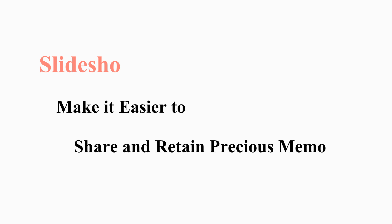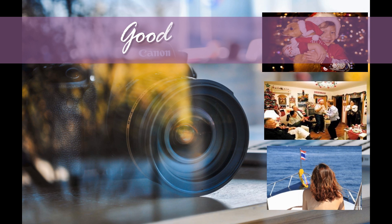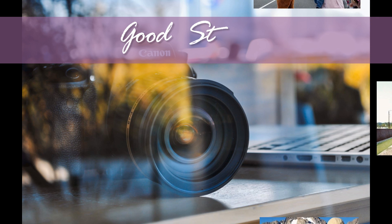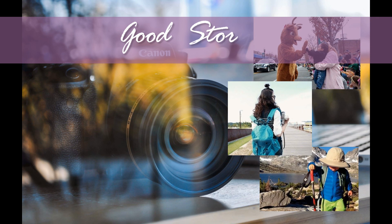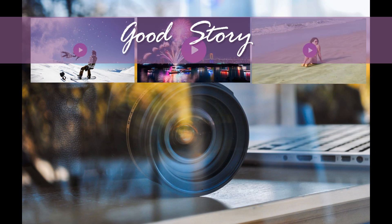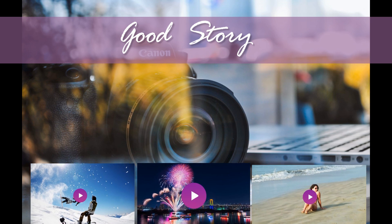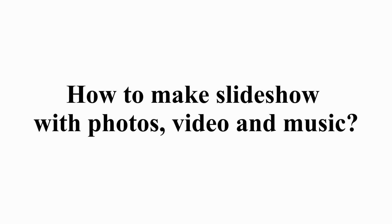Slideshow Maker makes it easier to share and retain precious memories. Do you want to save these good videos or photo stories? Want to create a beautiful looking slideshow in minutes? This video will tell you how to create video photo music slideshow movies with Aiseesoft Slideshow Maker.